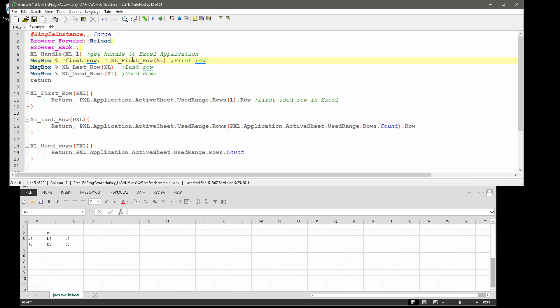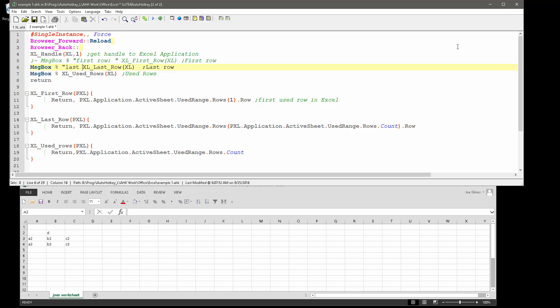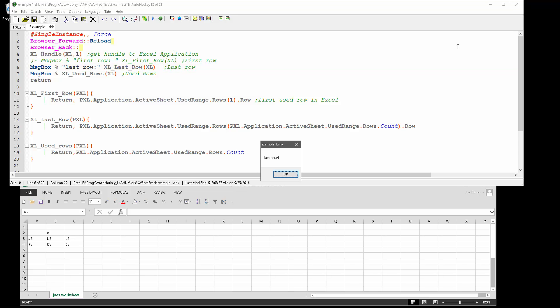Let's go ahead and comment that out, and we'll go to the next one here, and this is going to be the last row. So last row. And the last row is four.